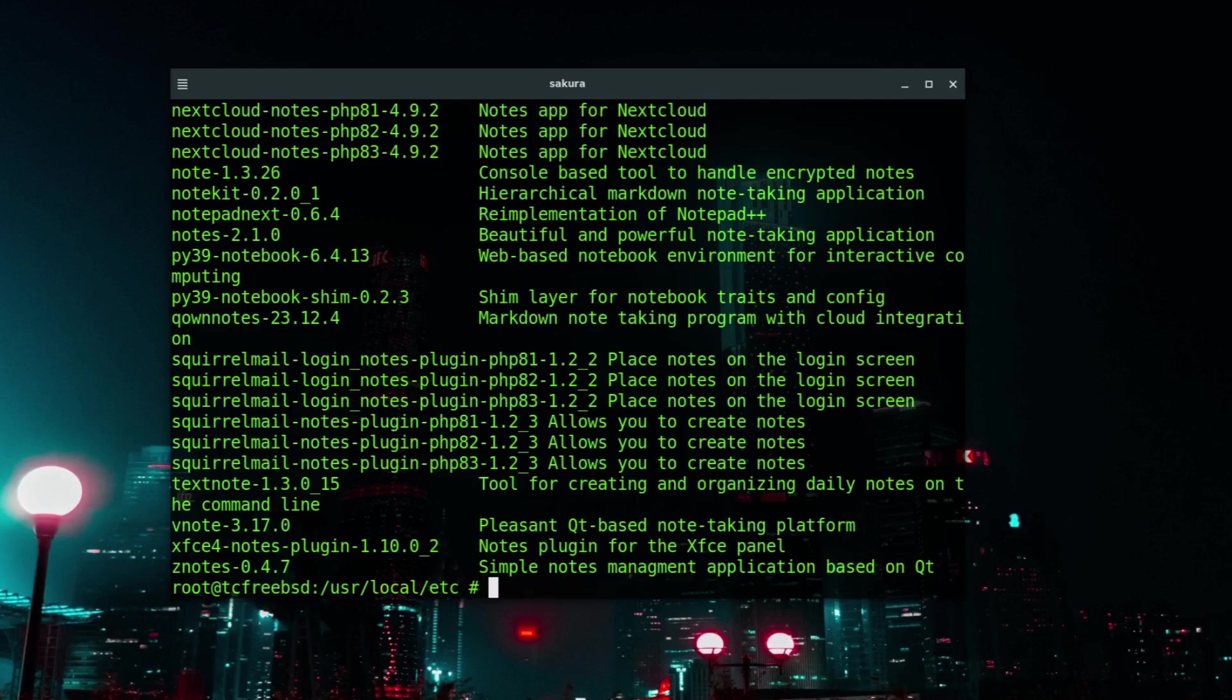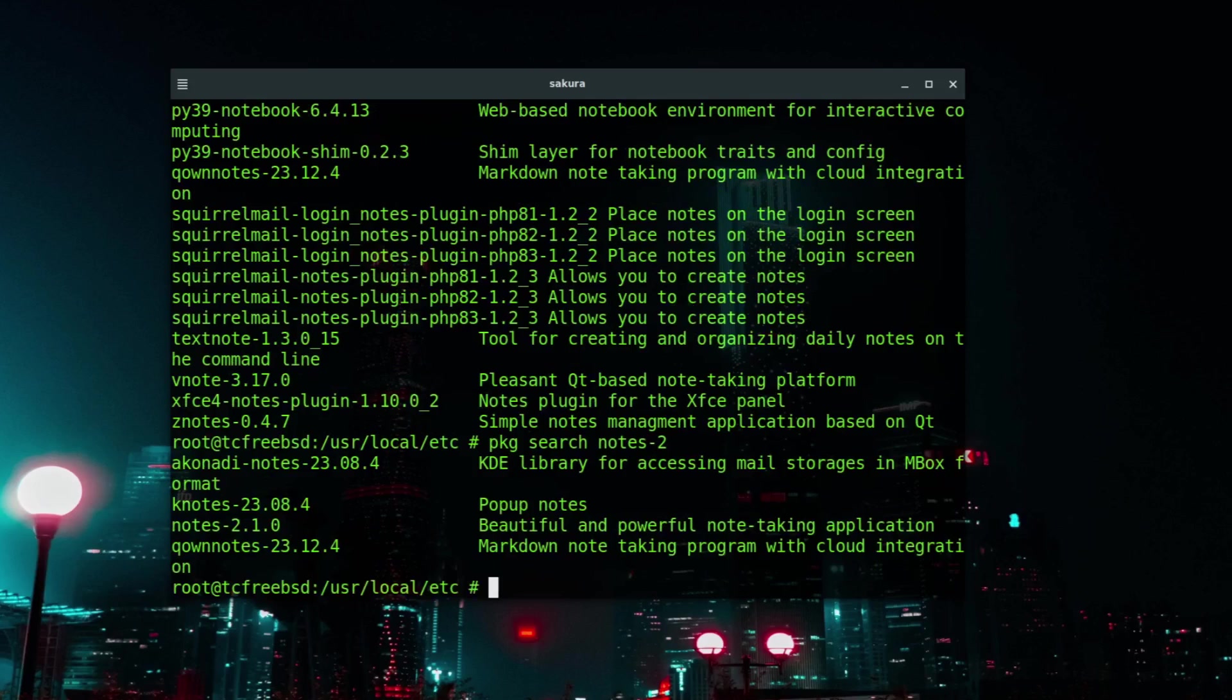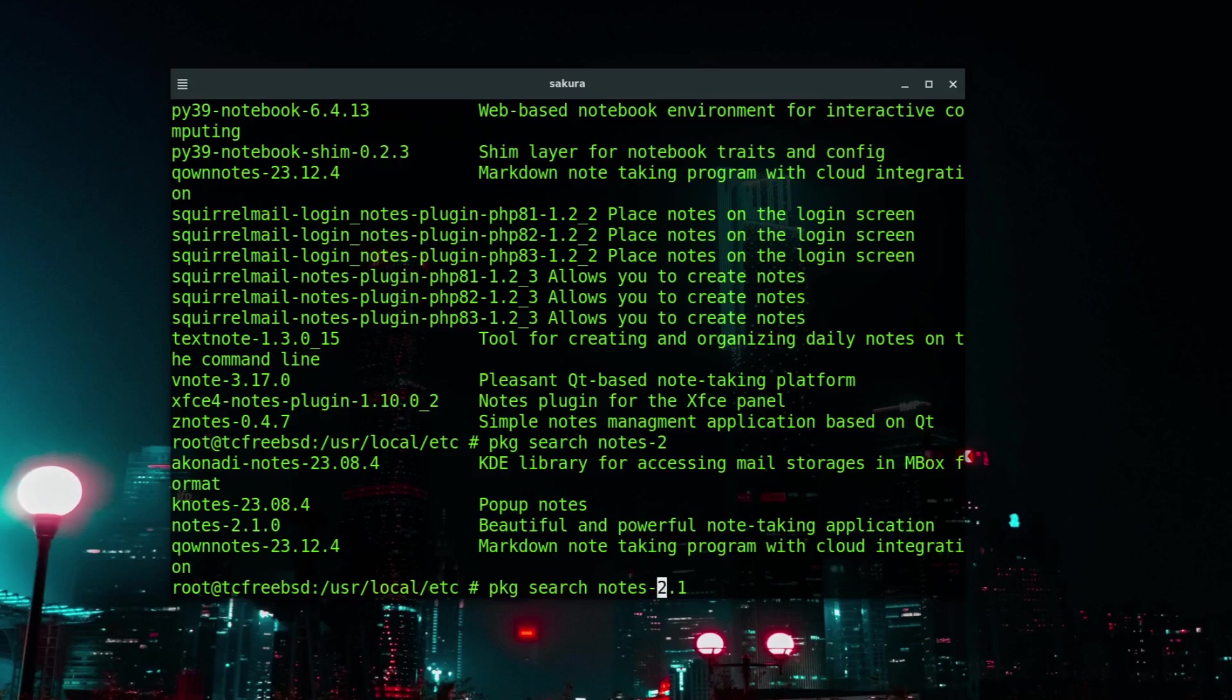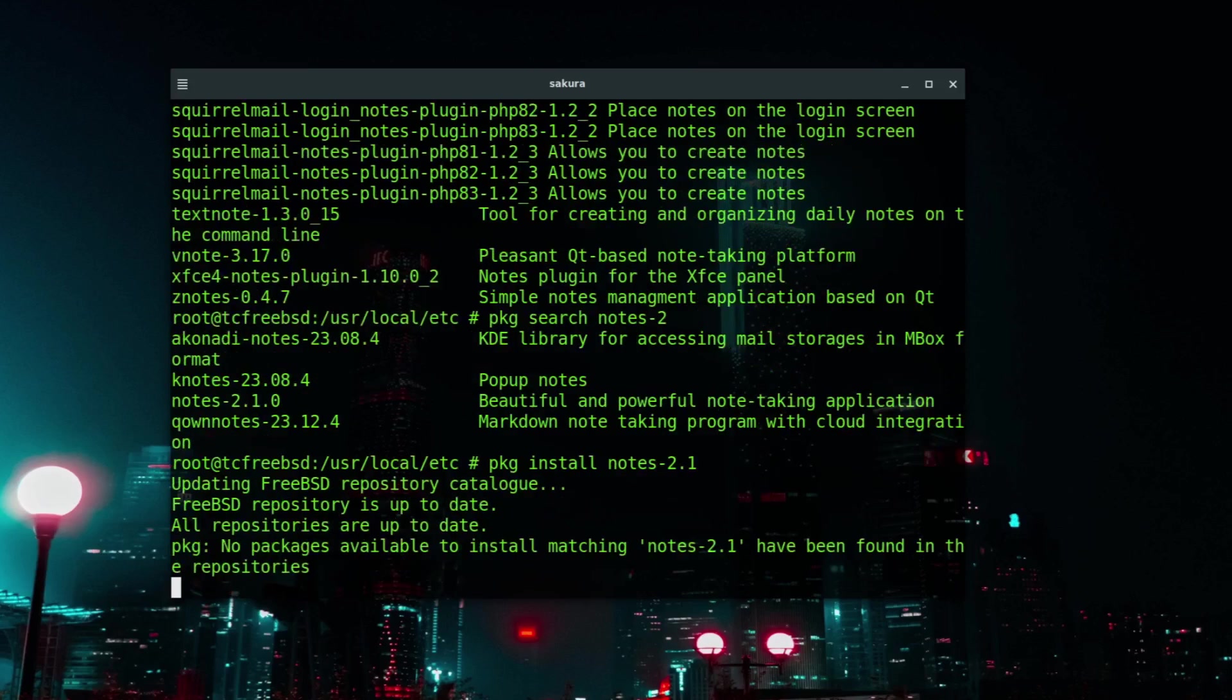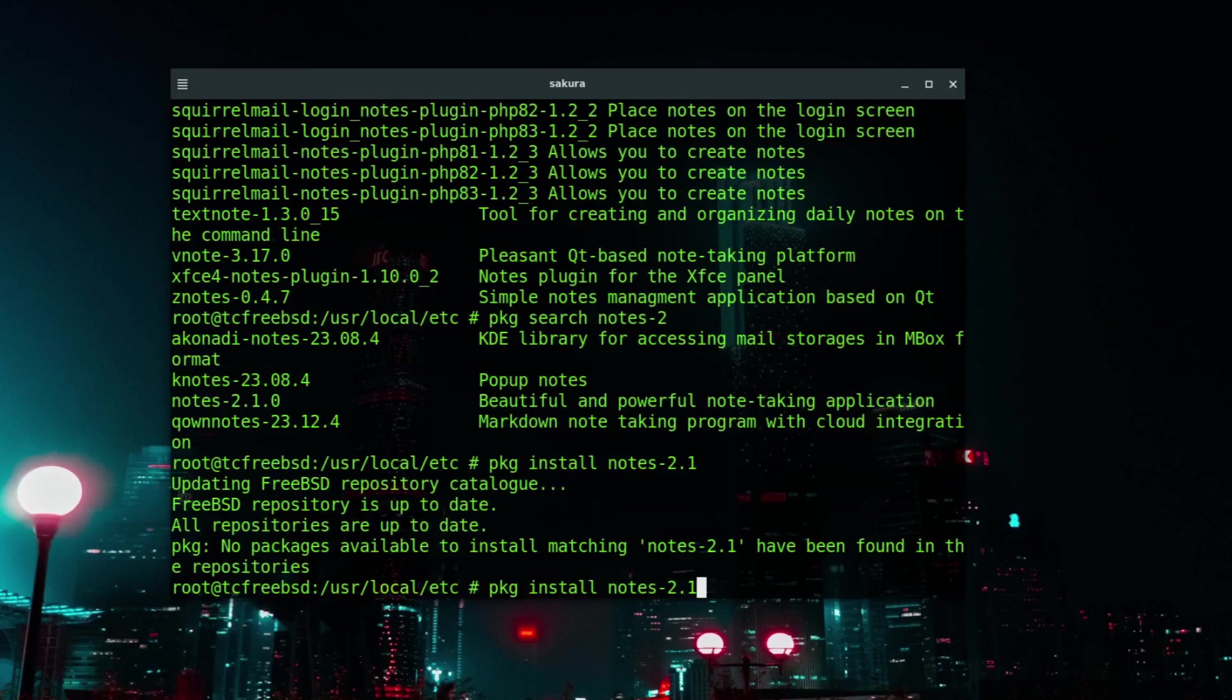Now if I wanted to install one of those applications, I can see here there is notes-2. So pkg search notes-2, there are a few. Notes-2.1, and I'm just going to instead of searching for it I'm going to ask it to install. I need to type the whole thing, so notes-2.1.0.